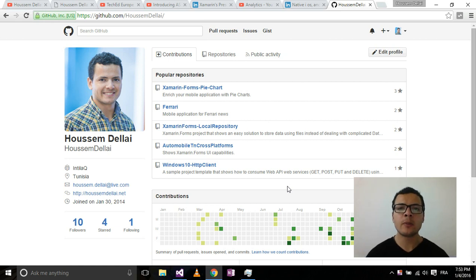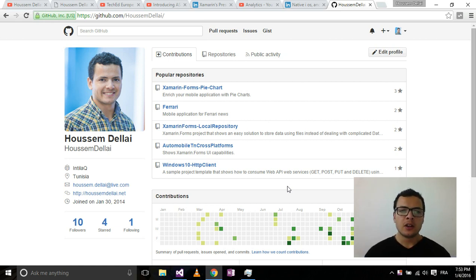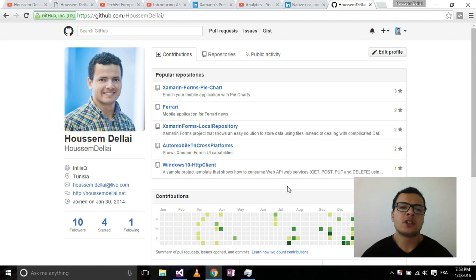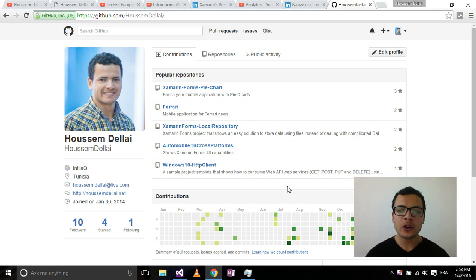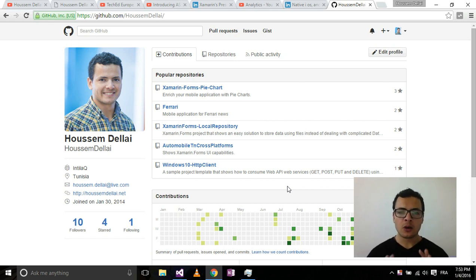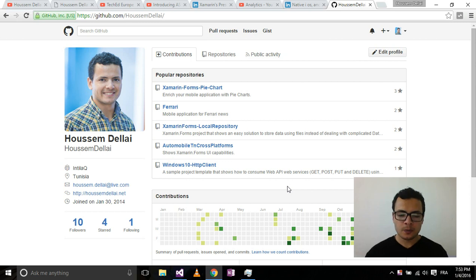Hi, I'm Hossein Mdellai, Microsoft MVP. Developers nowadays use GitHub to publish and share their code and applications, and in this video you will learn how to publish your application from Visual Studio.